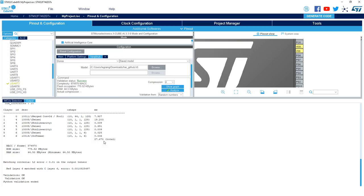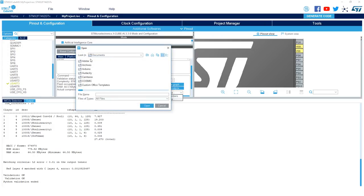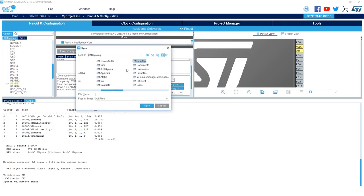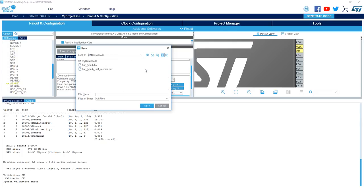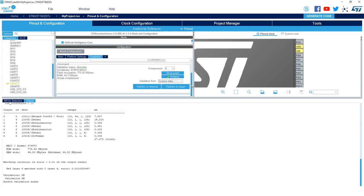Next, we will show you how you can also use a custom data set to validate using your input data. So go back to the configuration window, and in validation, you'll select from custom data, and you'll point it to a custom CSV file with all your input vectors. Go ahead and click validate on target. This time we'll use automatic.